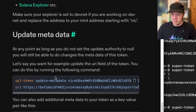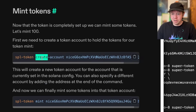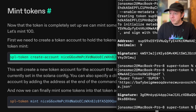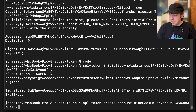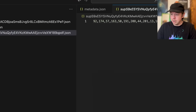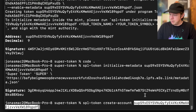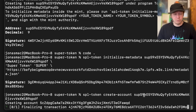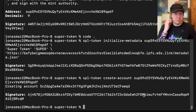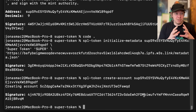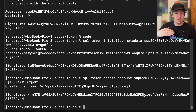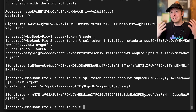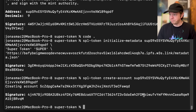Next we want to mint some of these tokens. First though, we need to create a token account by calling 'spl-token create-account' with our mint address. On Solana, the token mint account stores the metadata and total supply, but to actually hold tokens you need a separate token account. Token accounts are derived from the mint and the token program — in our case, the token extensions program.